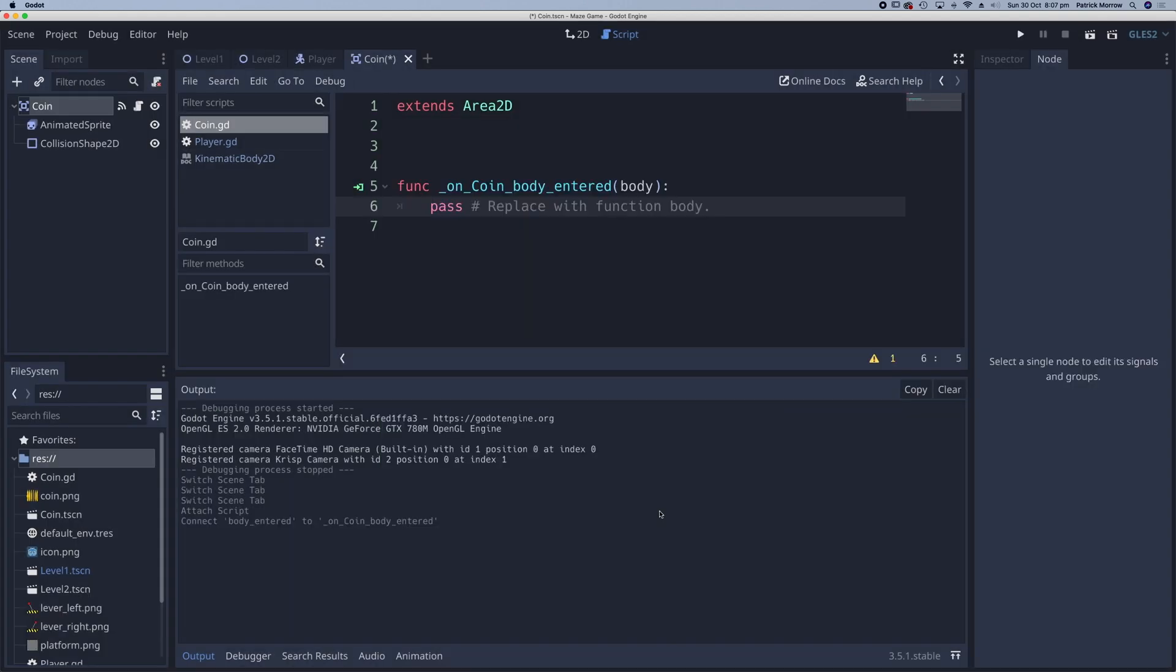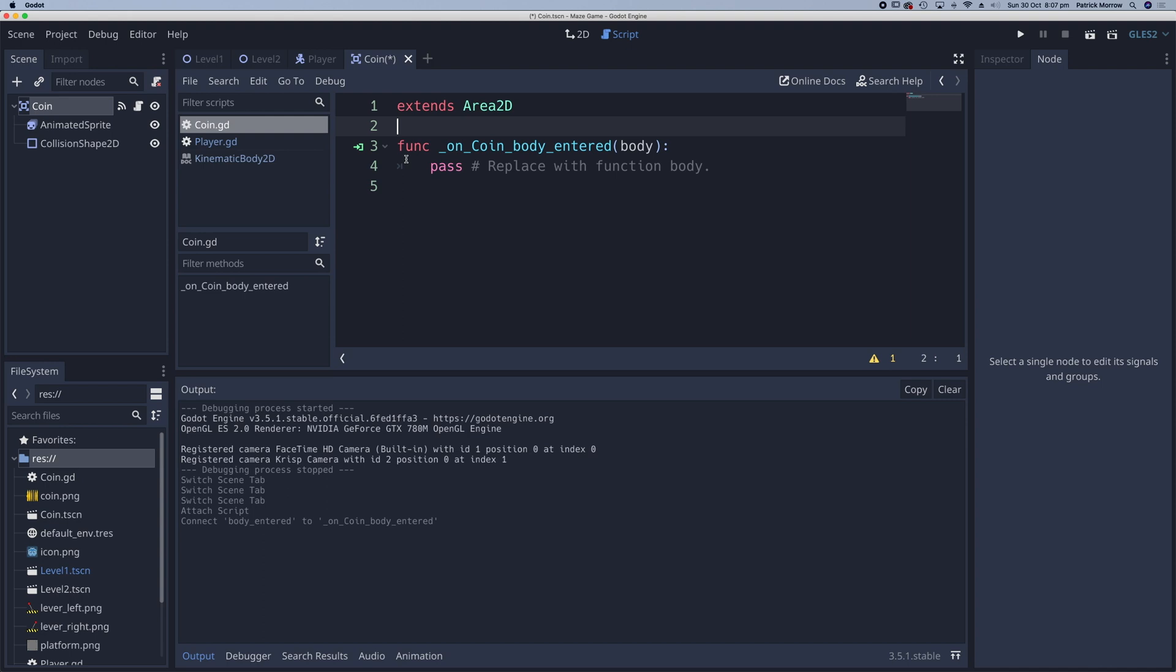Now we're in the coin script. We can see we're extending Area 2D, and the signal has created a function called on_coin_body_entered. It has an argument called body, which represents the player body passing over or touching the coin.